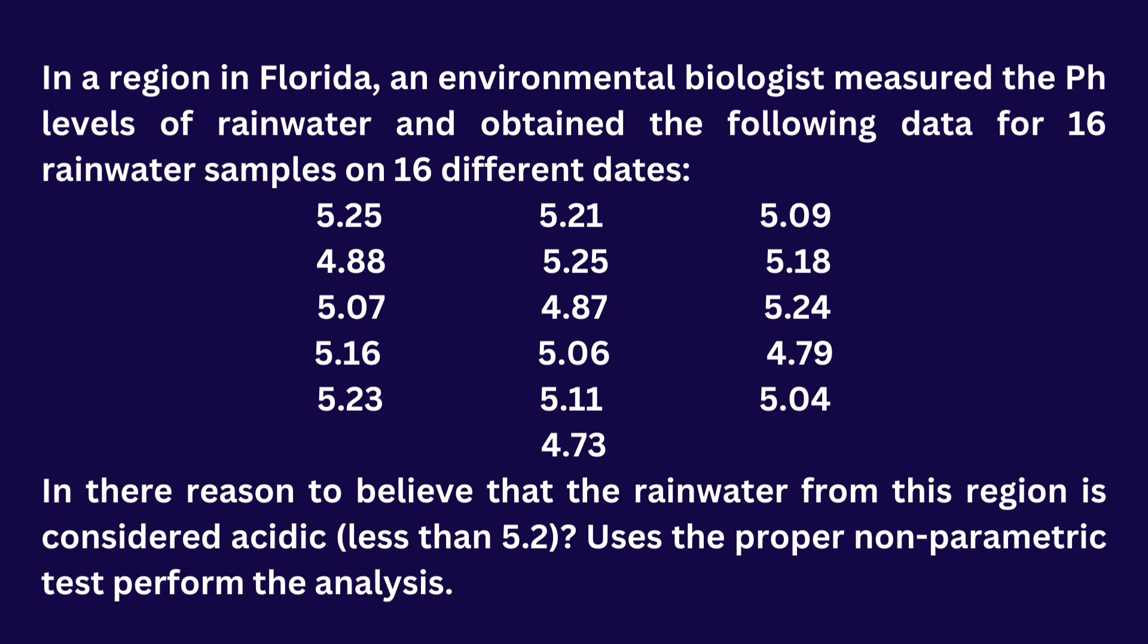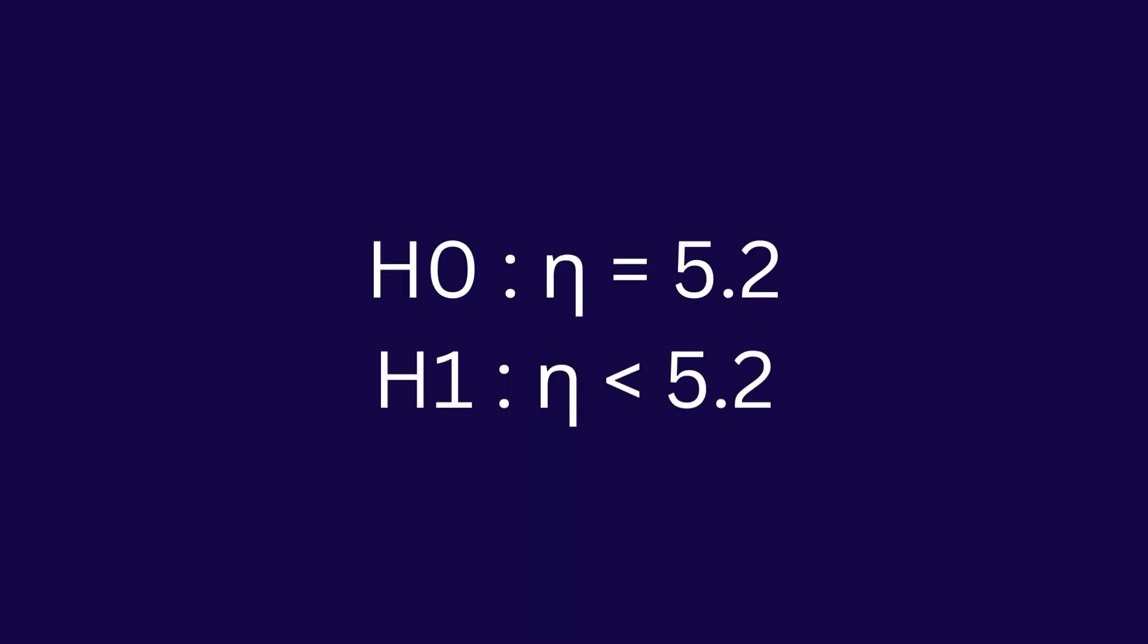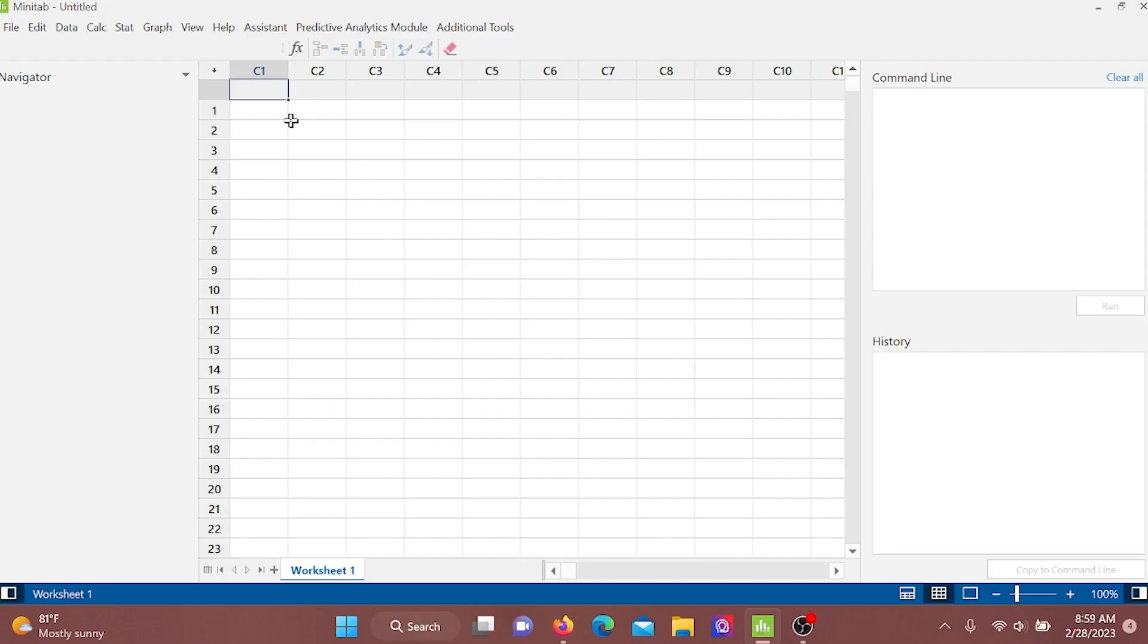In here for hypothesis, we don't use mu because this is a non-parametric test. In here we use median, that mean eta. We have to enter our data set in here.